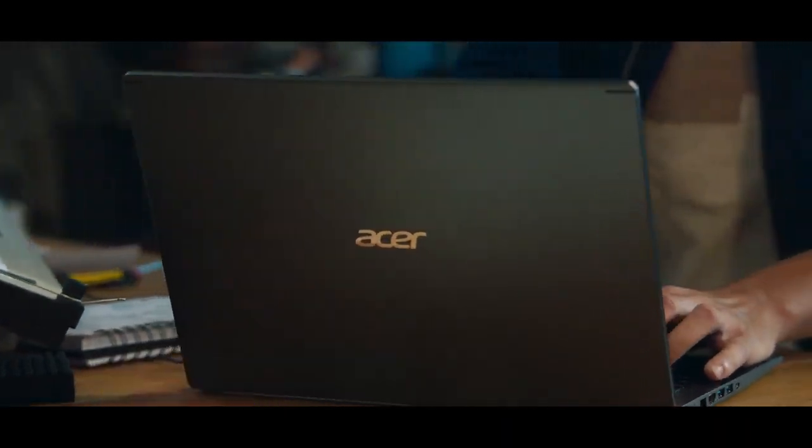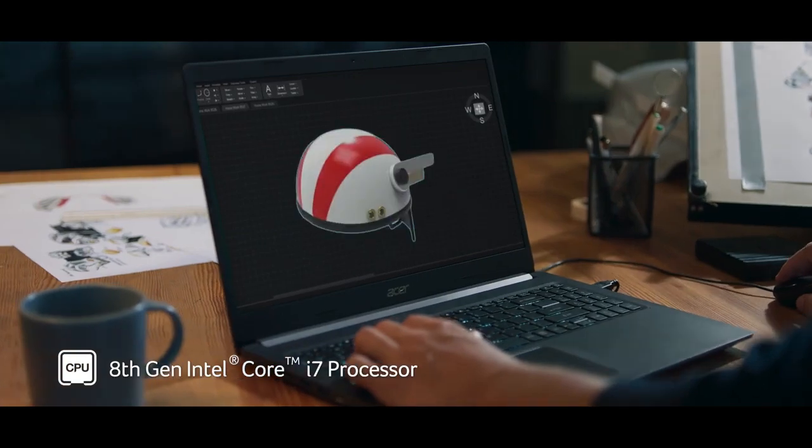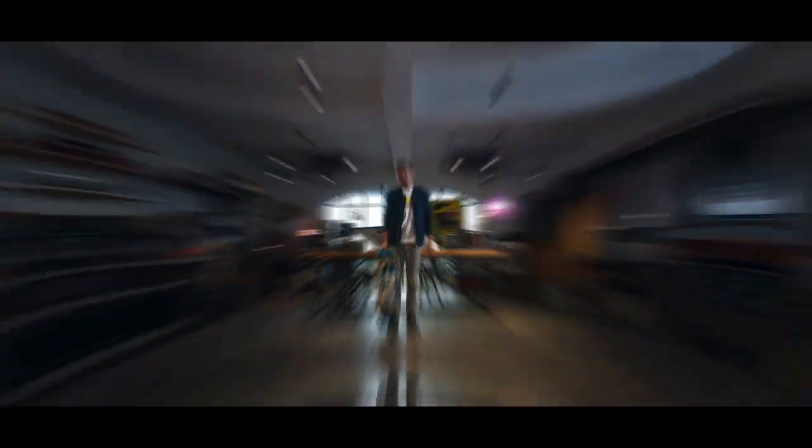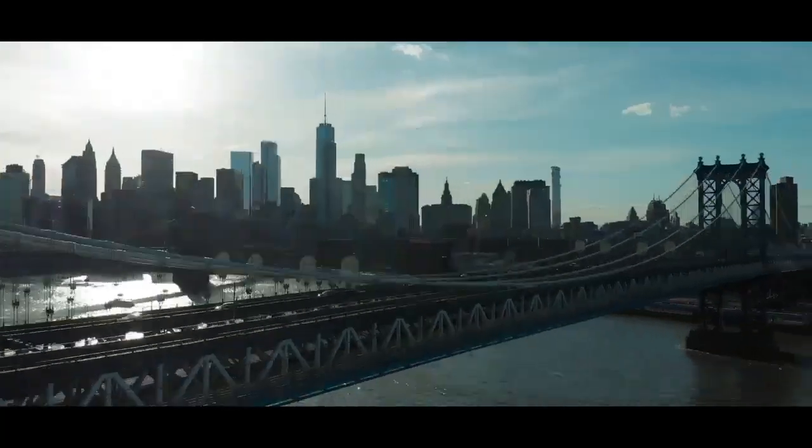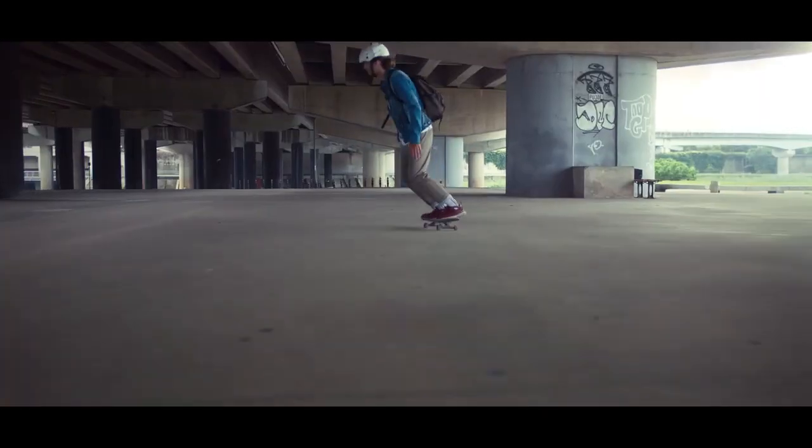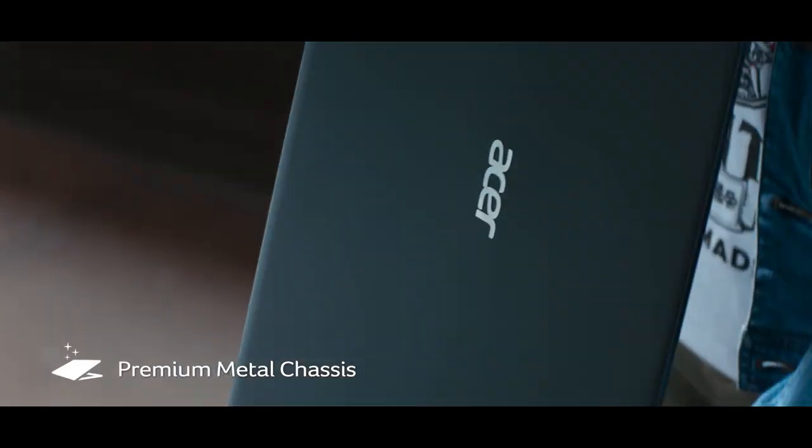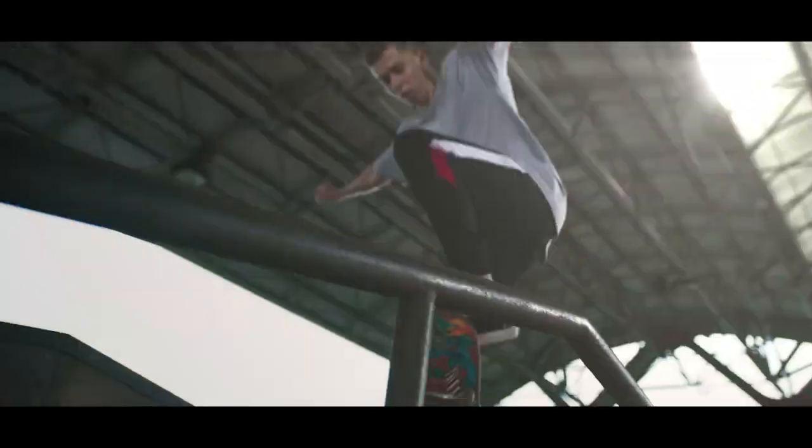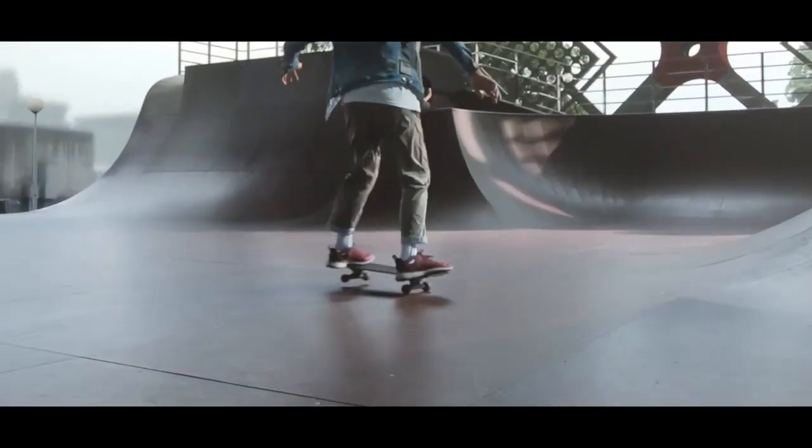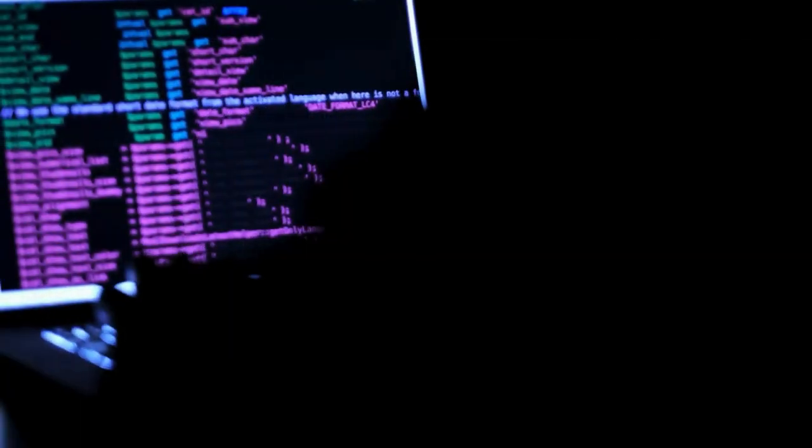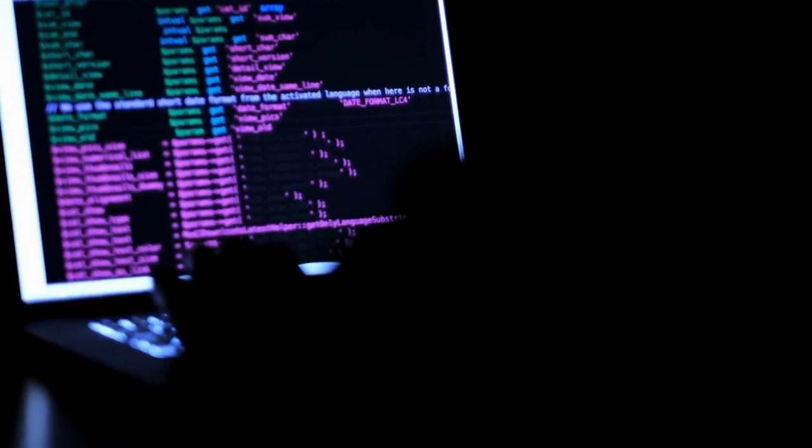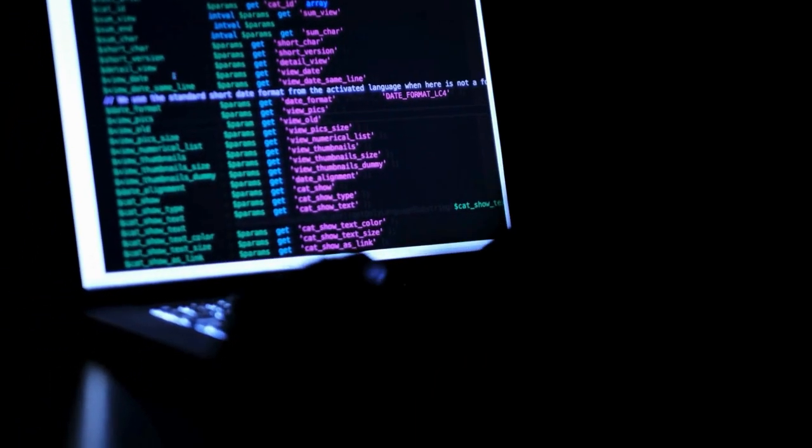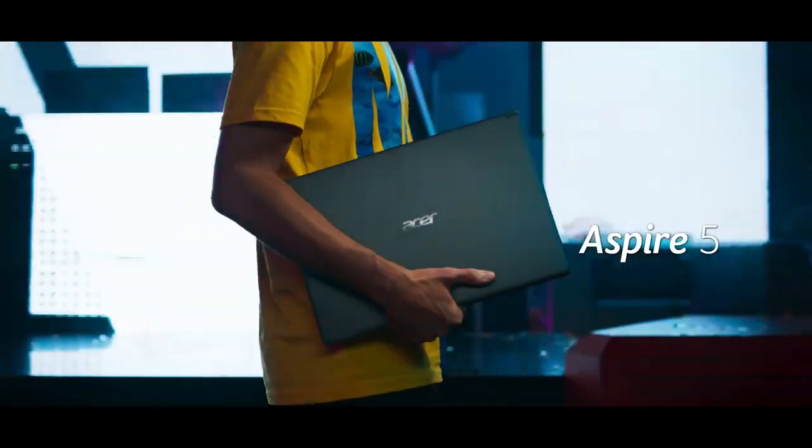Recommended models: Acer Aspire 5. Solid all-rounder under $500. Ryzen 5 or Intel Core i3, i5 depending on config. Good thermal performance, decent keyboard, and upgradable RAM. Perfect for beginners working with web dev, Python, or Java.